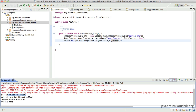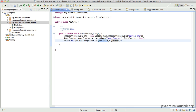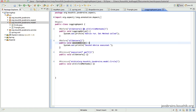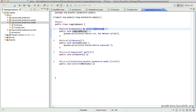The output confirms: the second advice executes once, then the logging advice once, then the second advice again, followed by the actual output. The logging advice was called only once because it's restricted to getters of the Circle — the AND condition means both pointcuts must match. This shows how you can chain as many pointcuts as you want, giving you a lot of flexibility in configuring your advice.